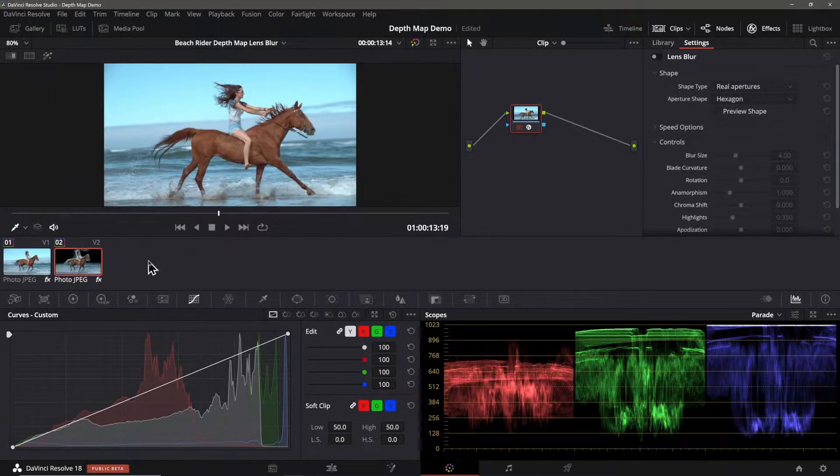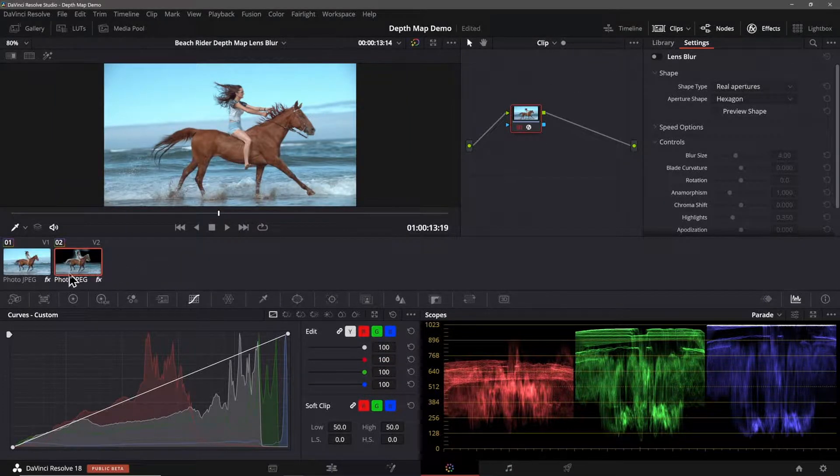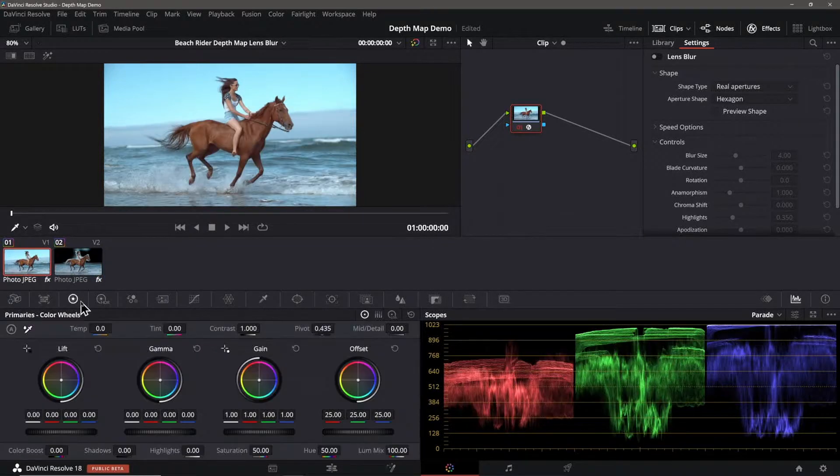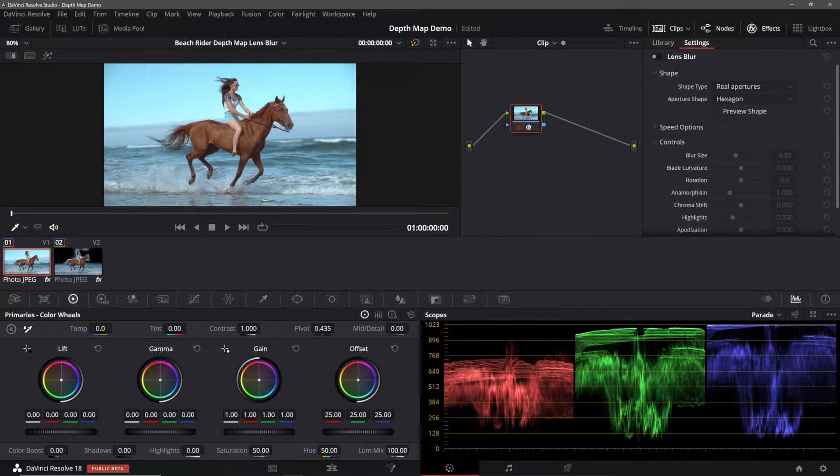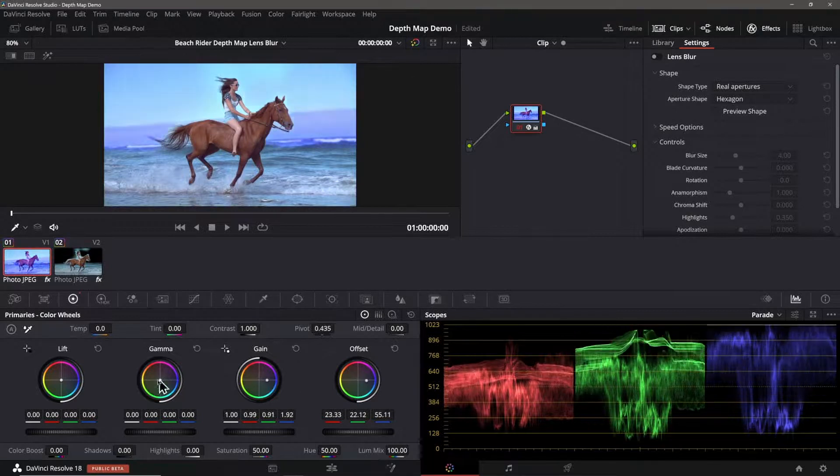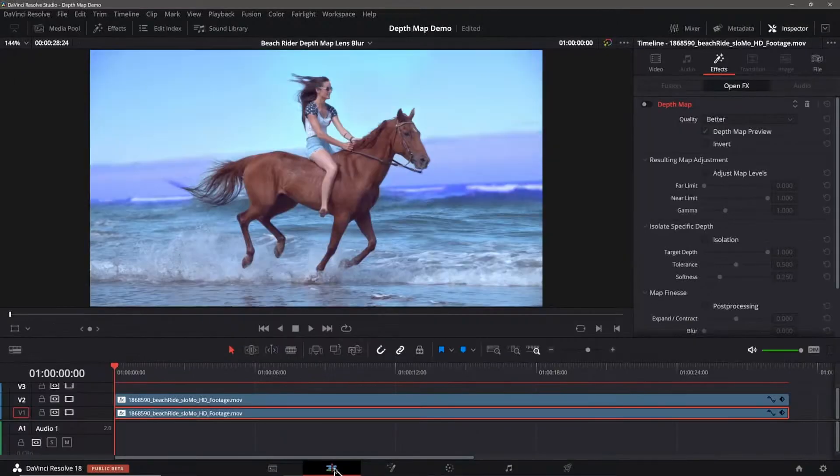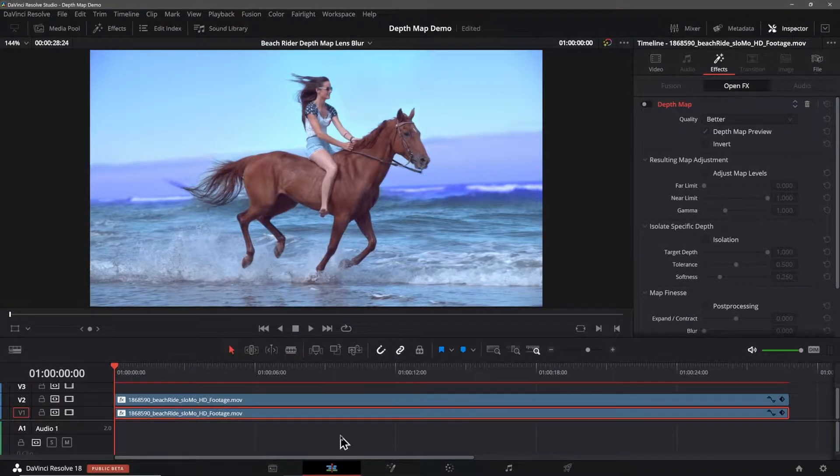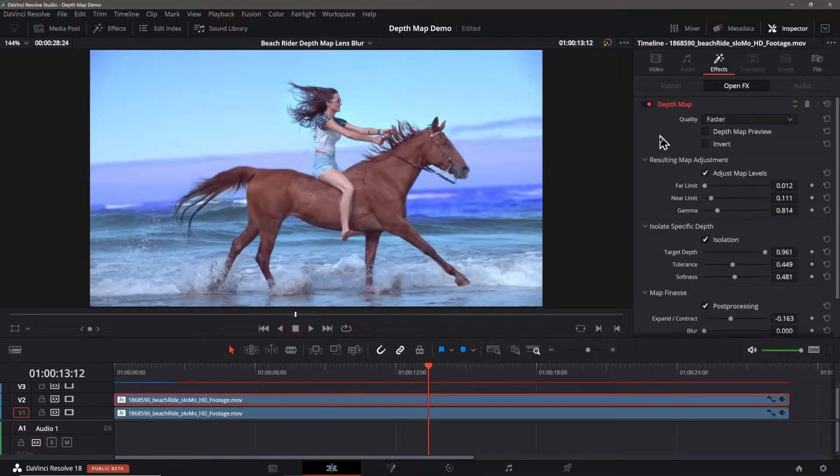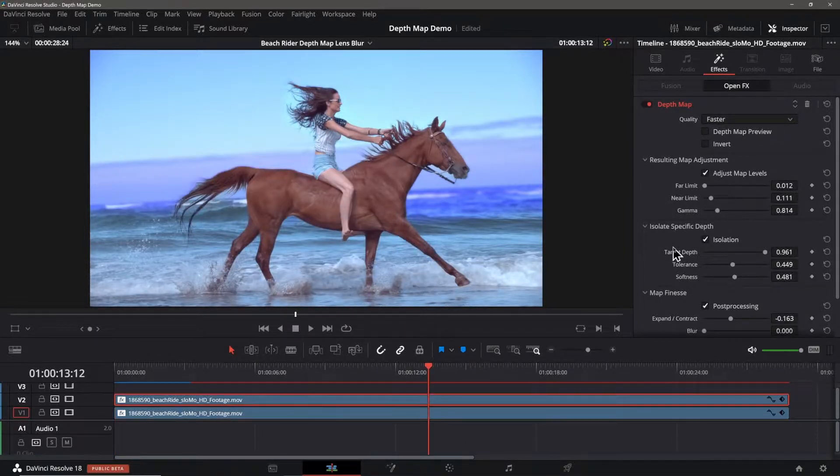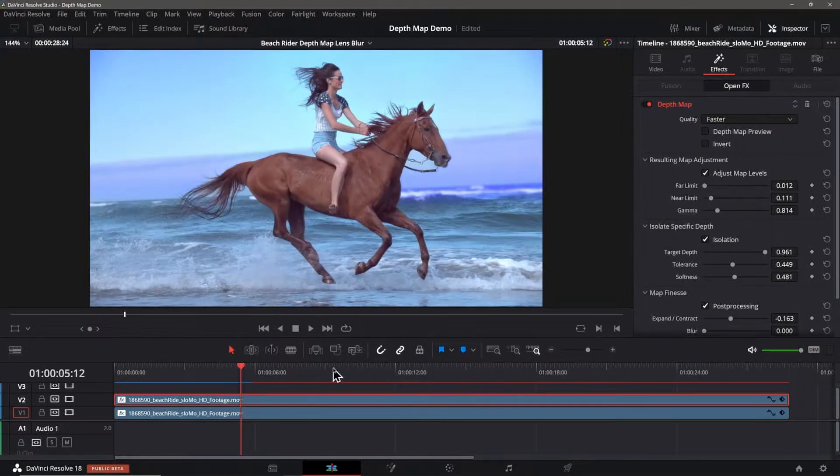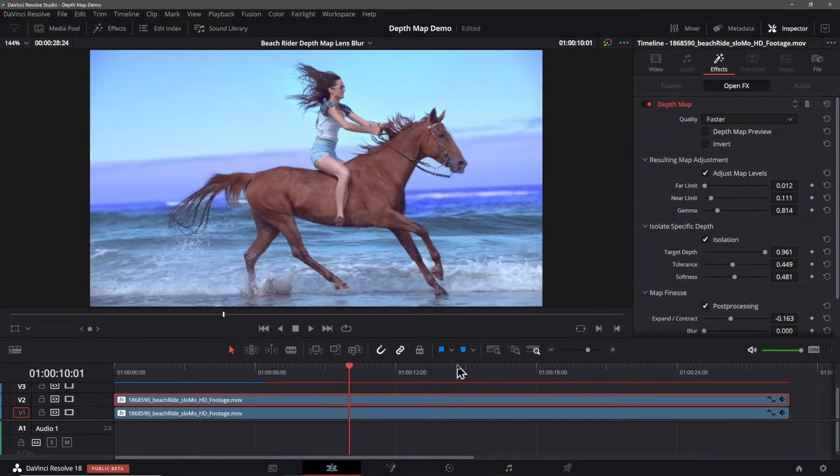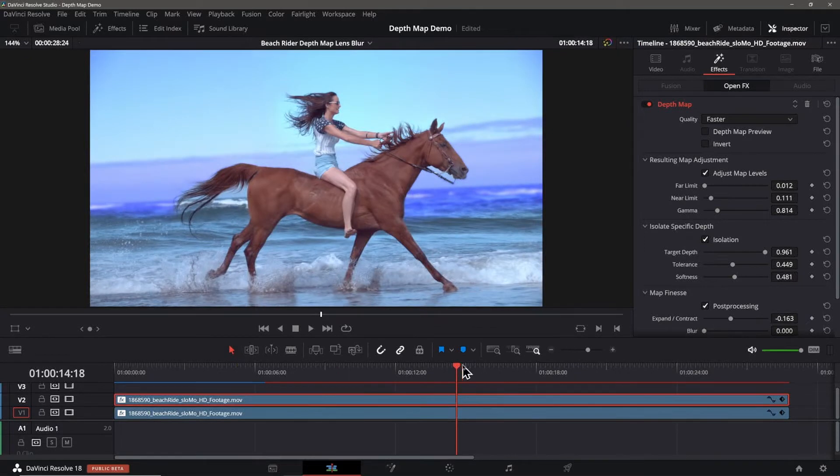For example I'll go to the color page and select the bottom clip and tweak the overall hue of it towards a more blue look. Again you can add whatever effect strikes your fancy to that clip. Don't be afraid to just dive into the depth map settings and play around with them and see what they do. Make sure you check the depth map at different points in your clip as it will vary over time.